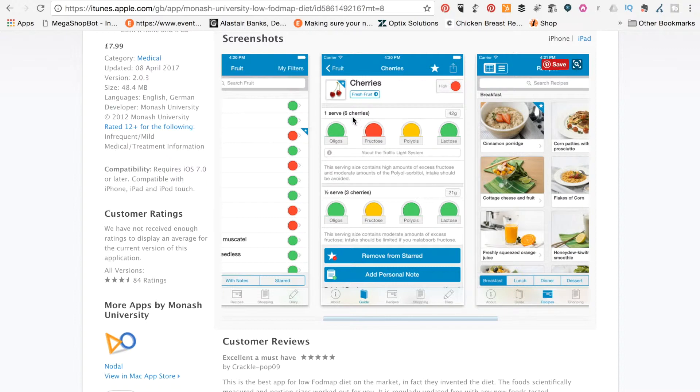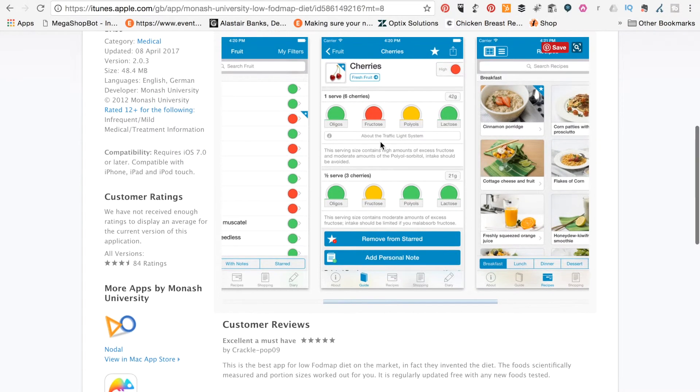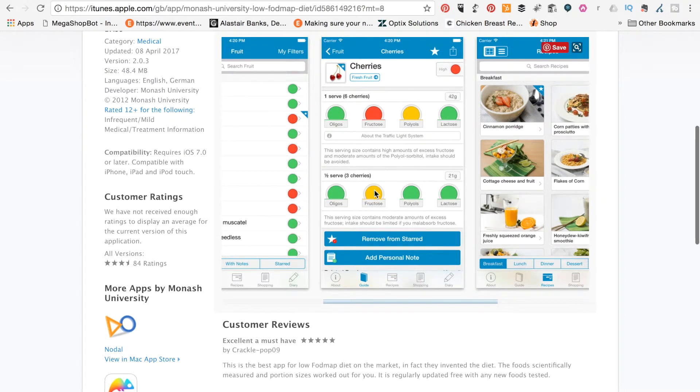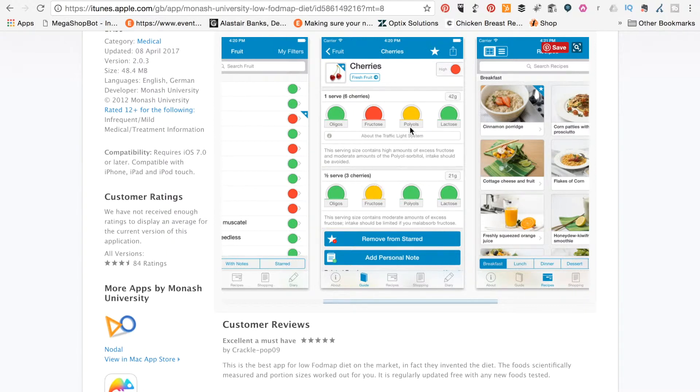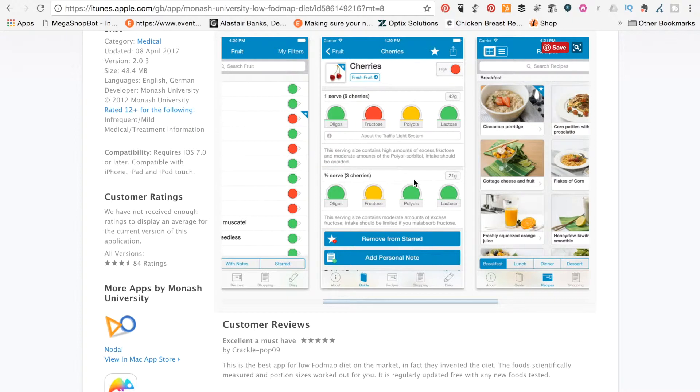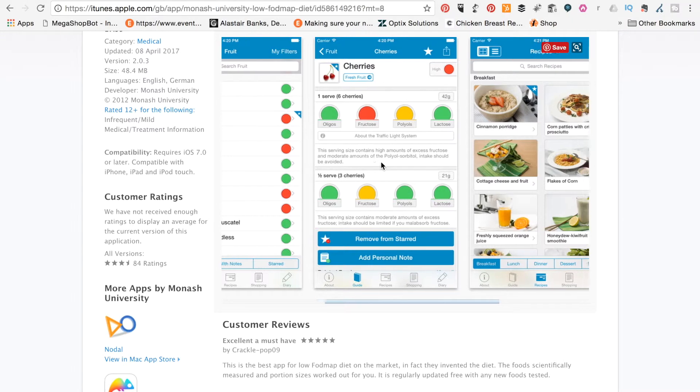So we can see here that cherries on a one serve, i.e. six cherries, is particularly bad in the fructose area. But if you drop down to just three cherries or half a serve, fructose becomes amber. And actually, polyols disappears entirely on that portion size. So that shows you just how important portion sizes are when it comes to FODMAP-friendly foods.